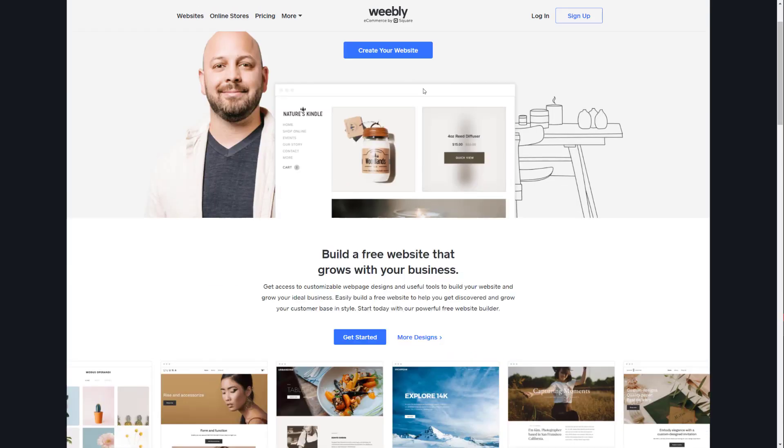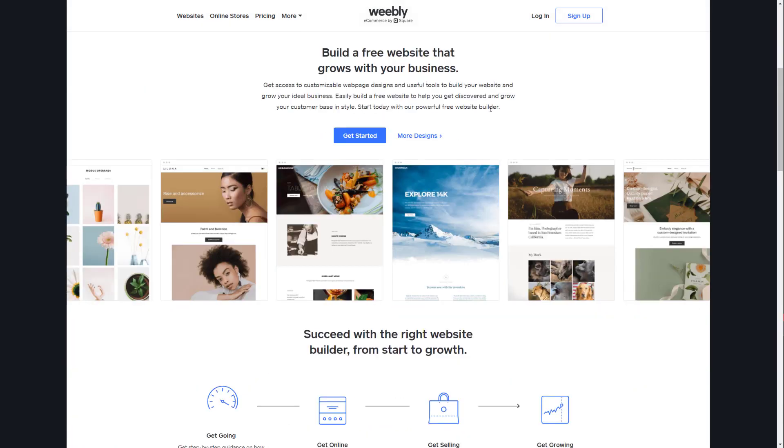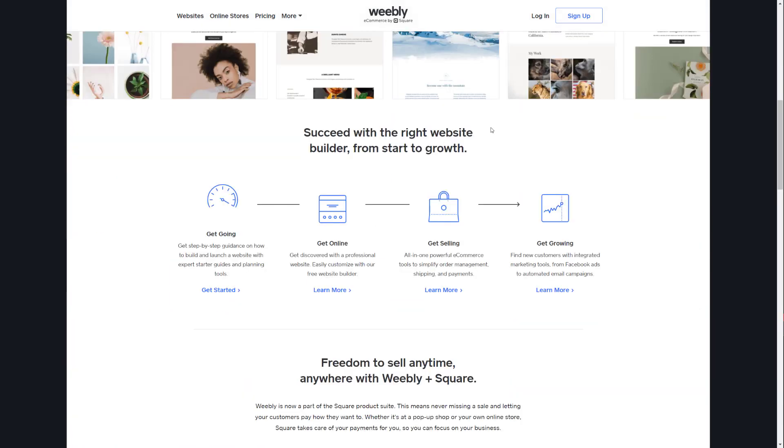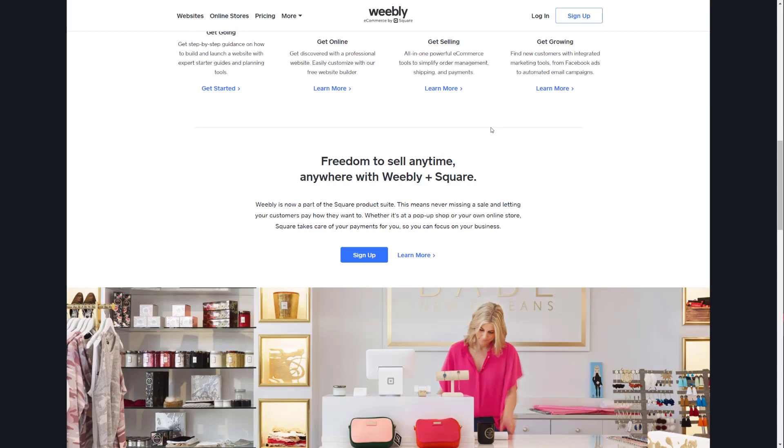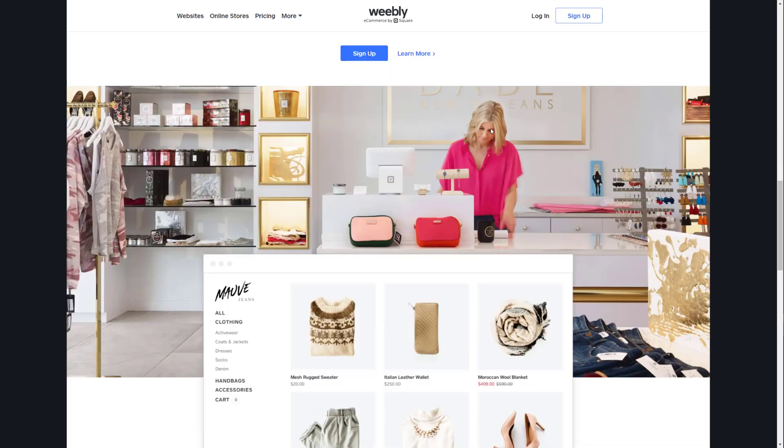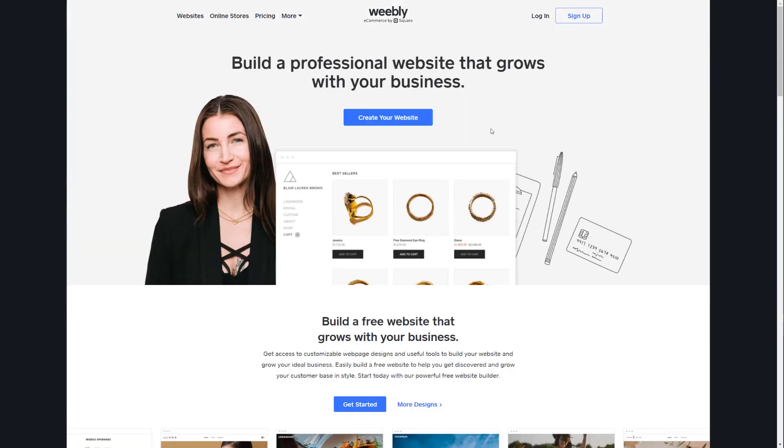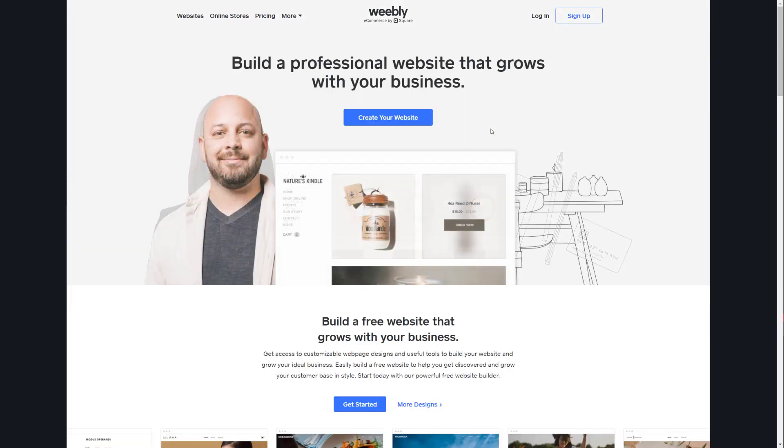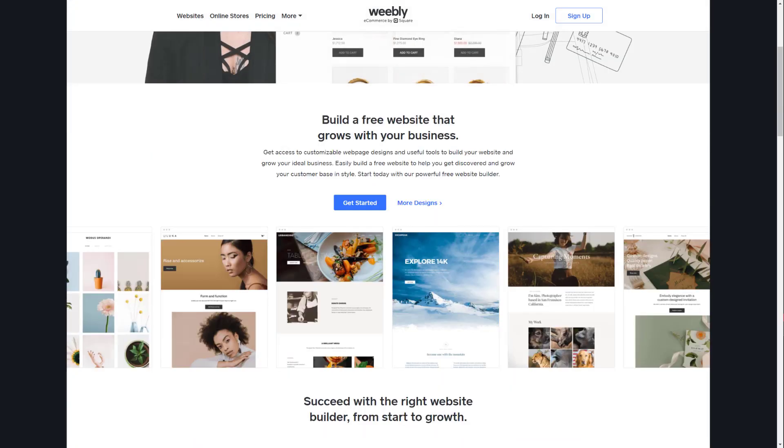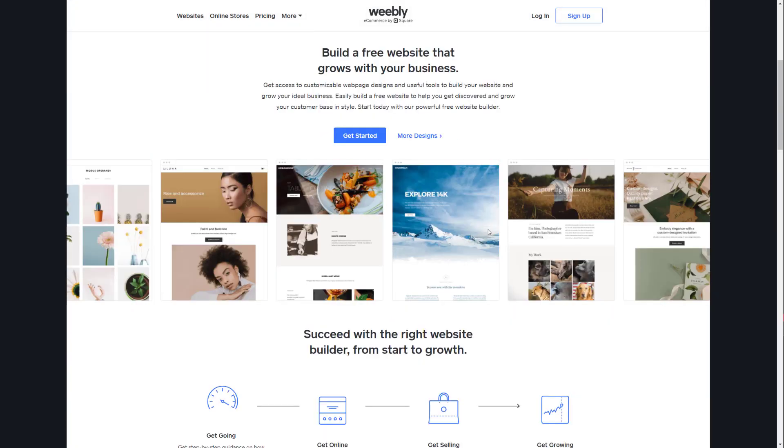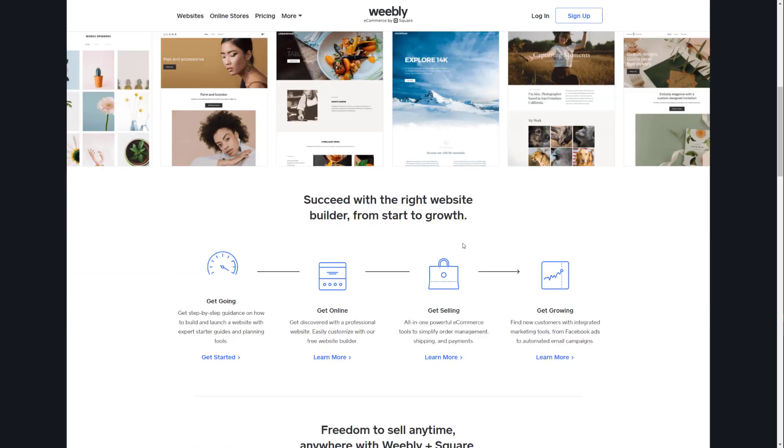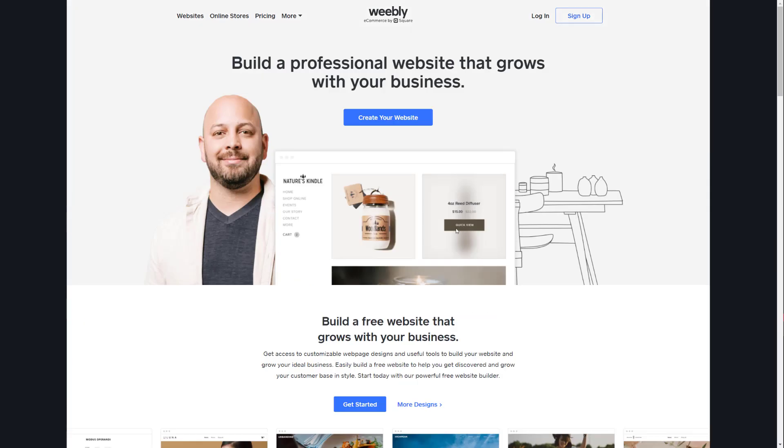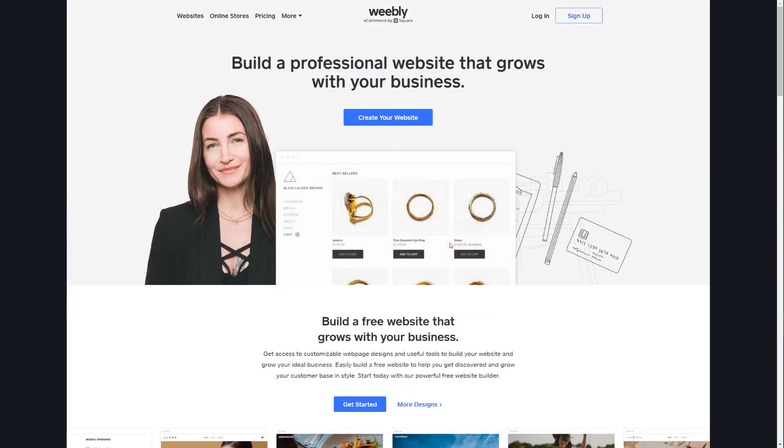Next one is Weebly. So Weebly was bought out by Square a couple years back, I believe. And their main focus is e-commerce. Even though you can make other websites as well, I believe their e-commerce is basically their main selling point for their websites. You don't need to know any coding at all.